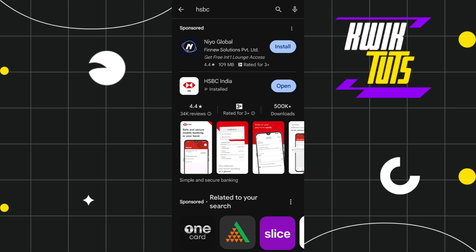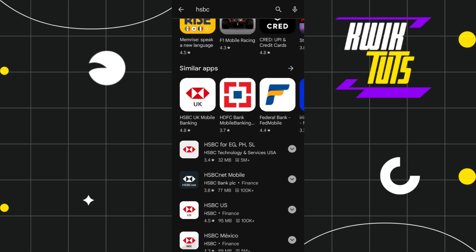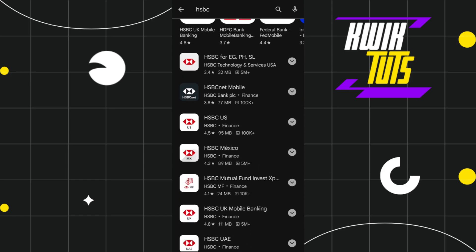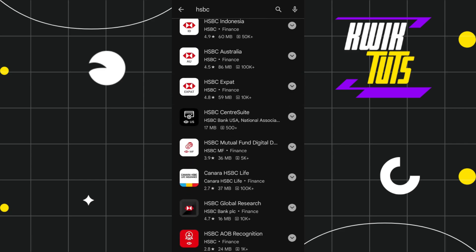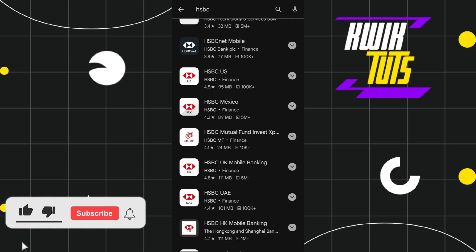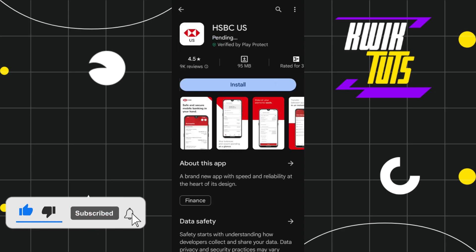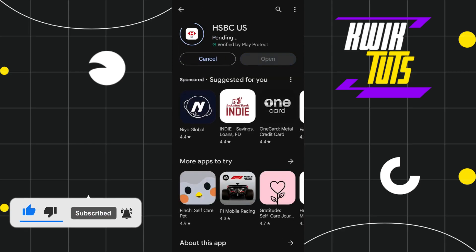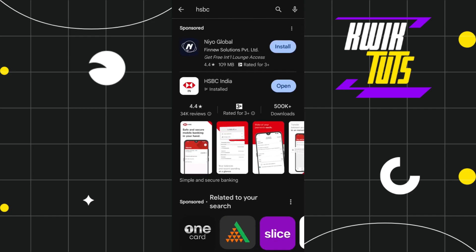First of all, you need to open your Play Store or App Store, and in the search bar you simply need to type 'HSBC'. Once you do this, you are going to see all of the HSBC applications associated with your country. Select the application as per your country, and you simply need to download and install it on your device.